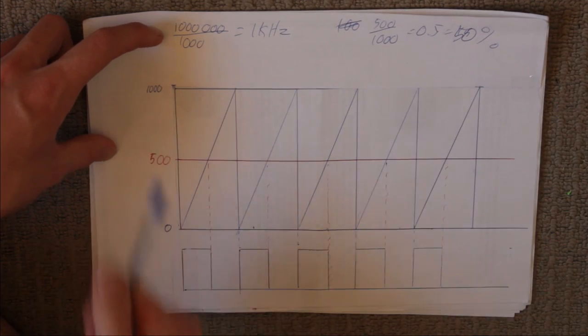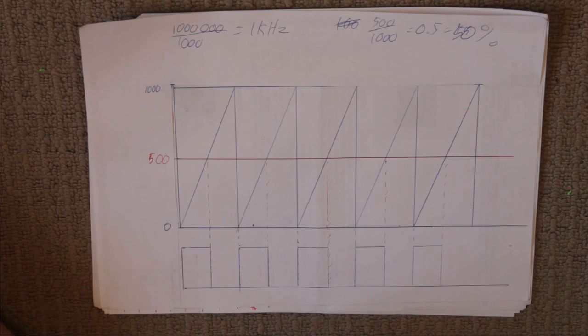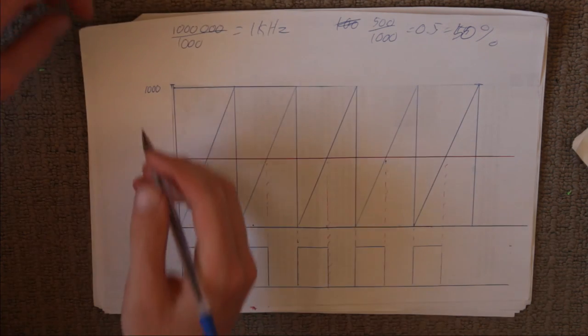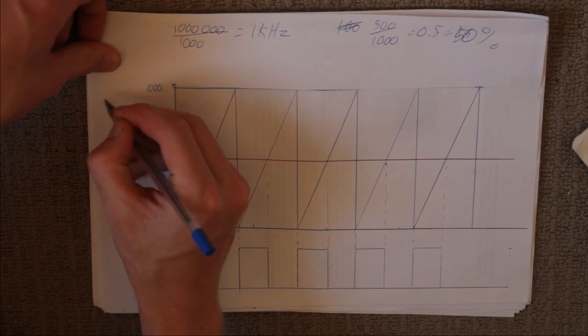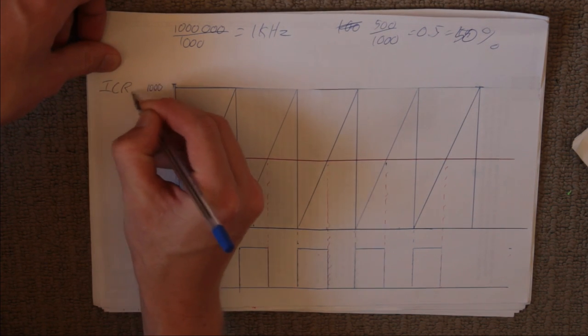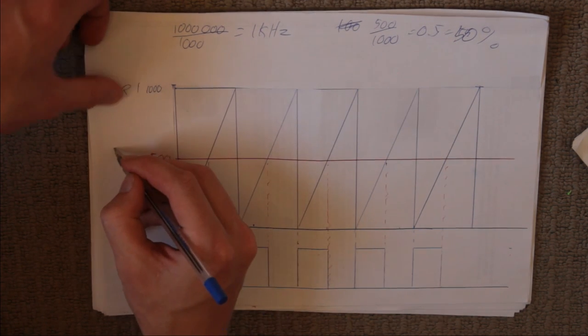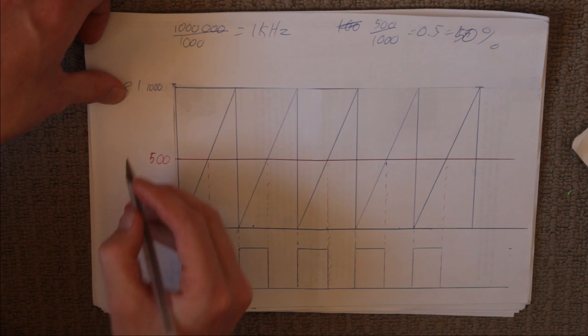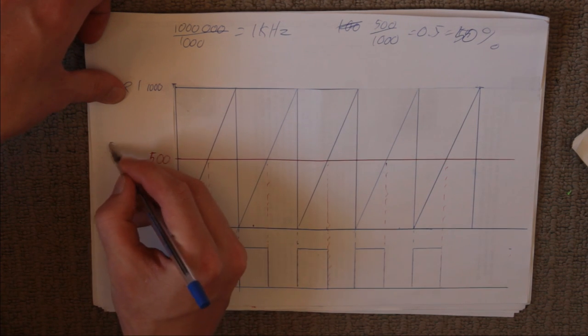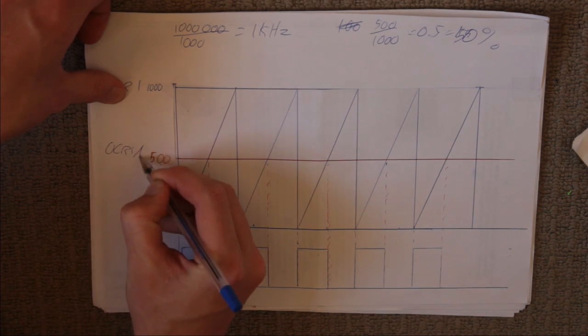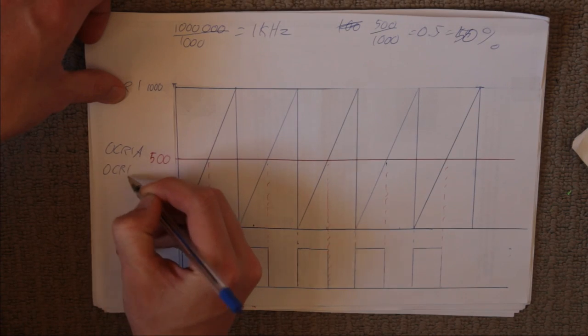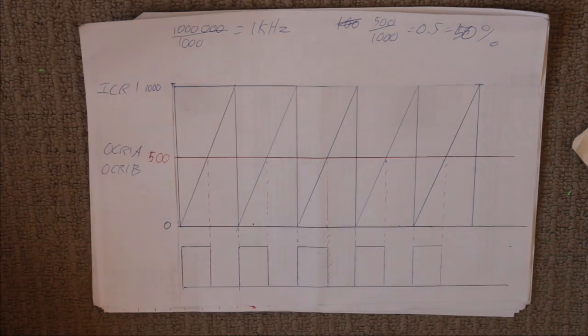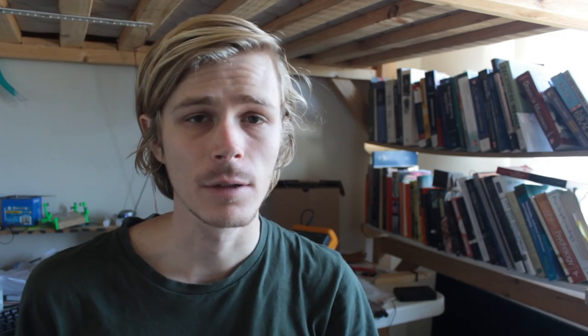Now, these two values correspond to registers in the micro. And for the chip we're going to be using the Arduino one, this is going to be the register ICR1. And this will be, there's two registers, OCR1A and OCR1B for two different output pins. With that, let's have a look at the code.